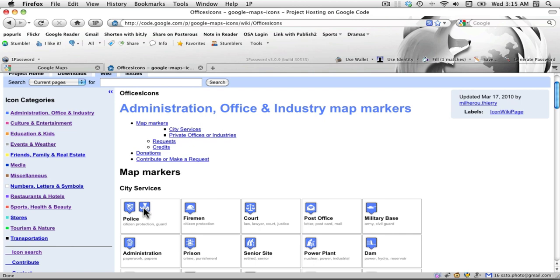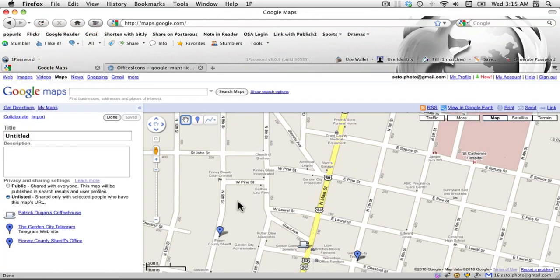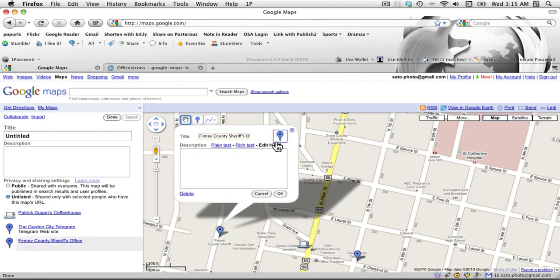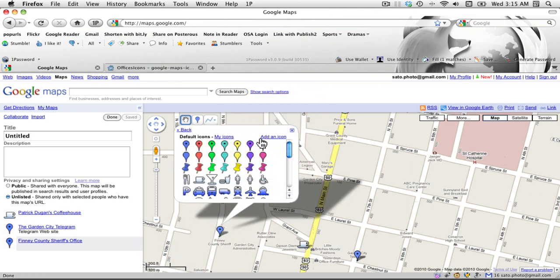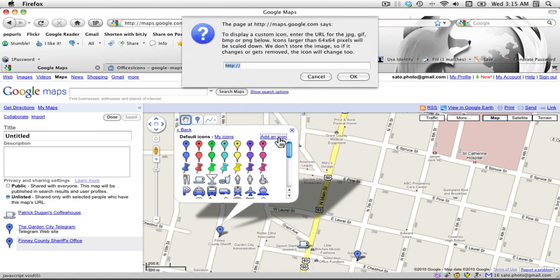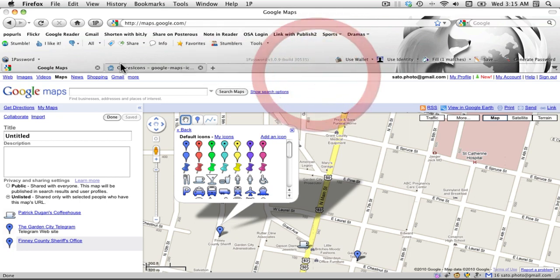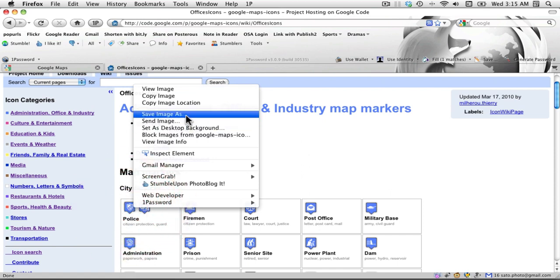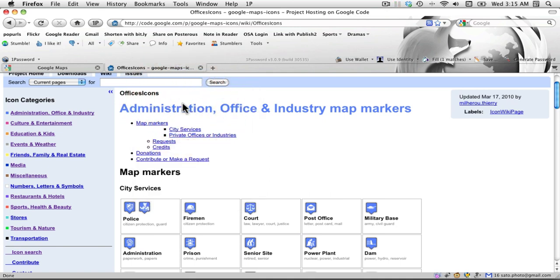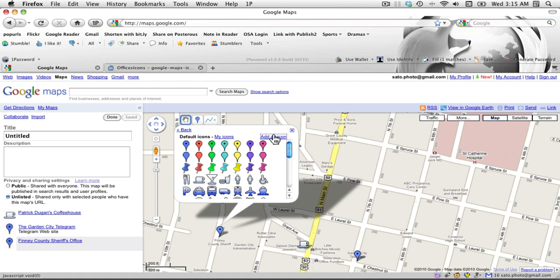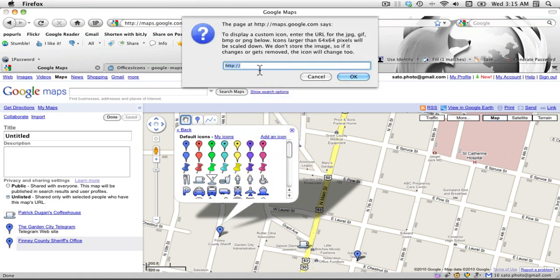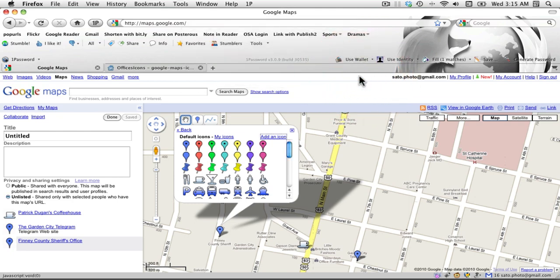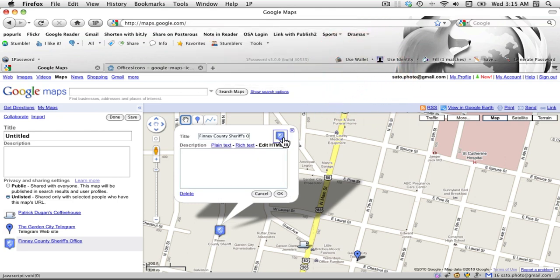To use a custom icon, you need a URL for that icon. You can download it and upload it to your own server, or you can just copy the image location. Go back to the map, add the icon, and paste that location. My icon is now this little police shield.